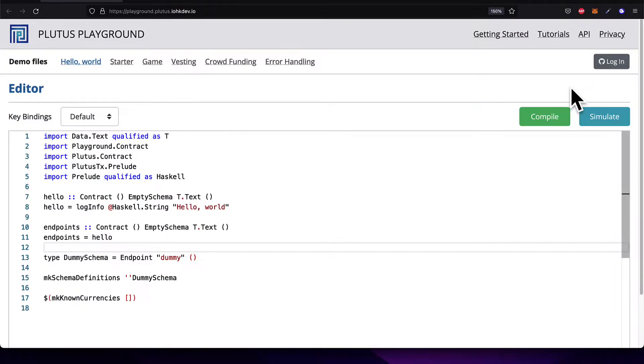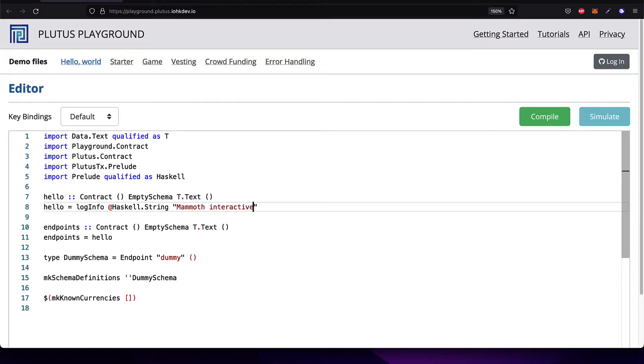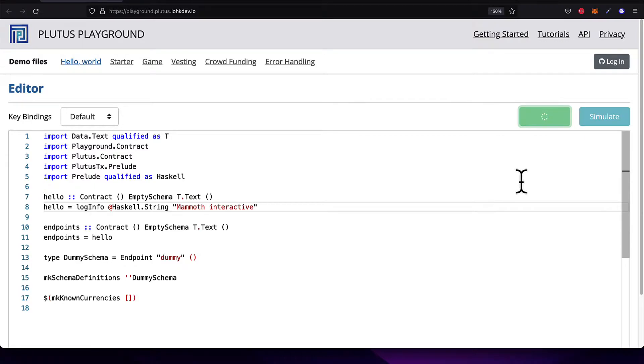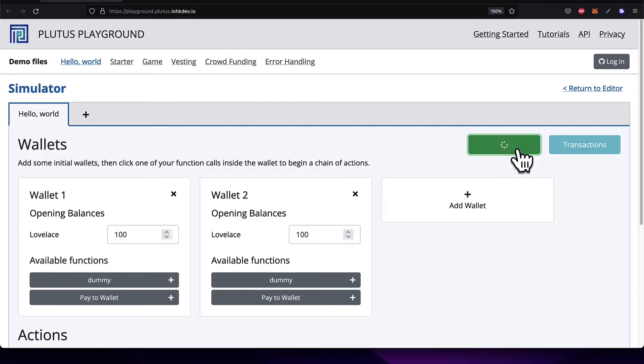You can return to the editor in the top right-hand corner, and you can change Hello World to something else like Mammoth Interactive. Then you can recompile the contract because you made a change to it. Wait for the compilation to finish, and this will allow you to run your contract again with the new changes. So we can hit Simulate and Evaluate again.